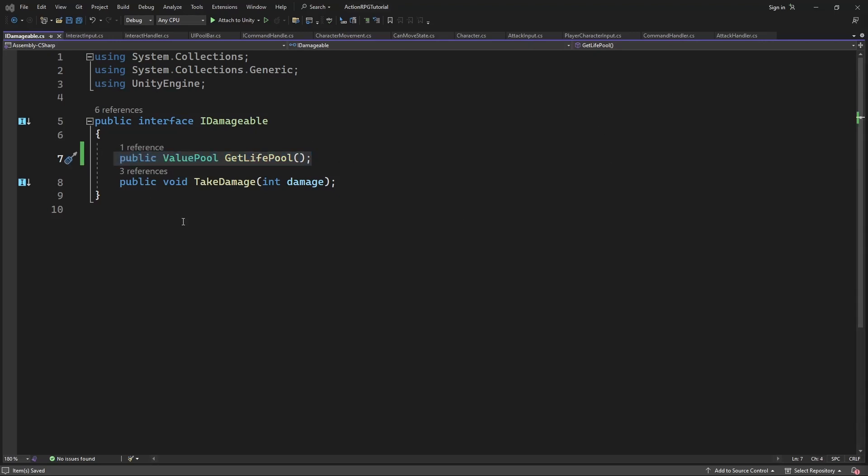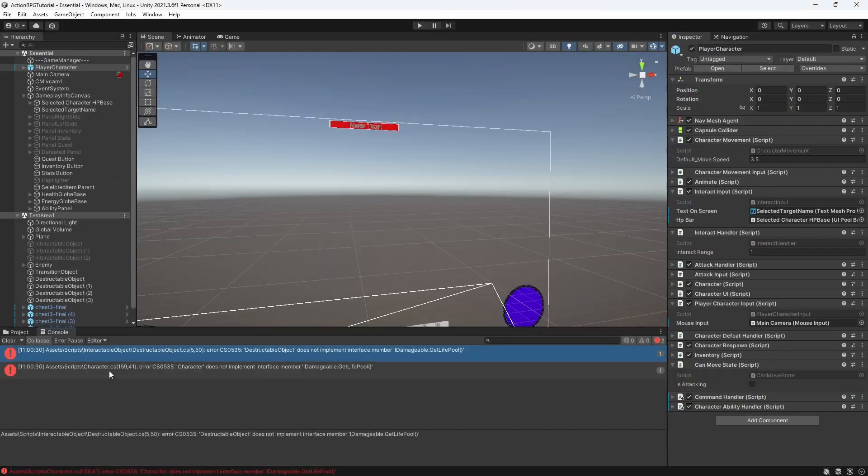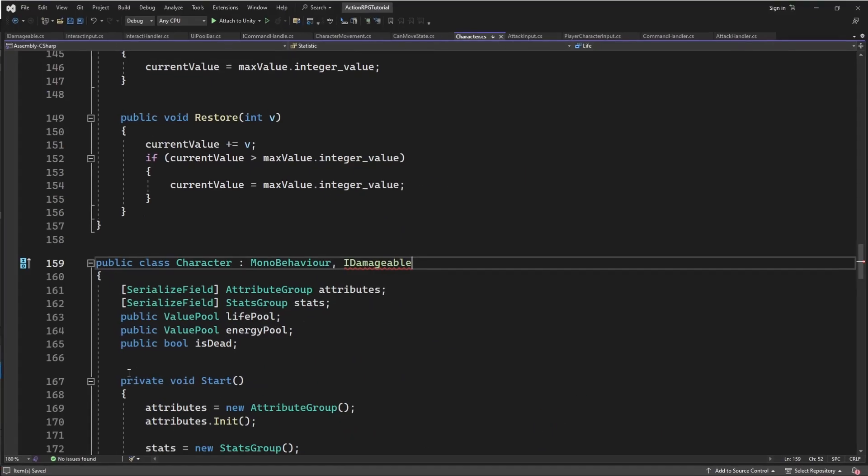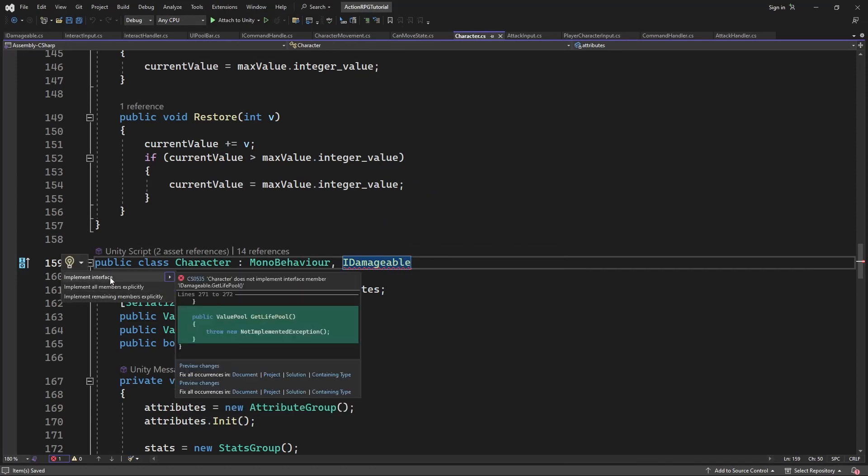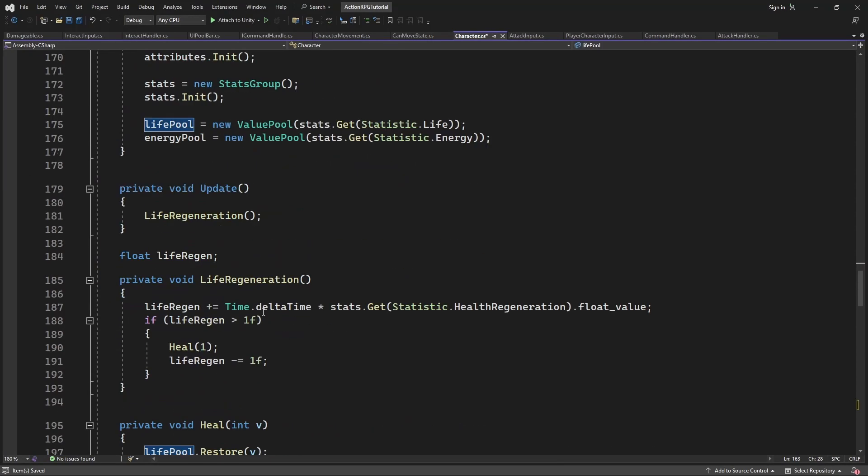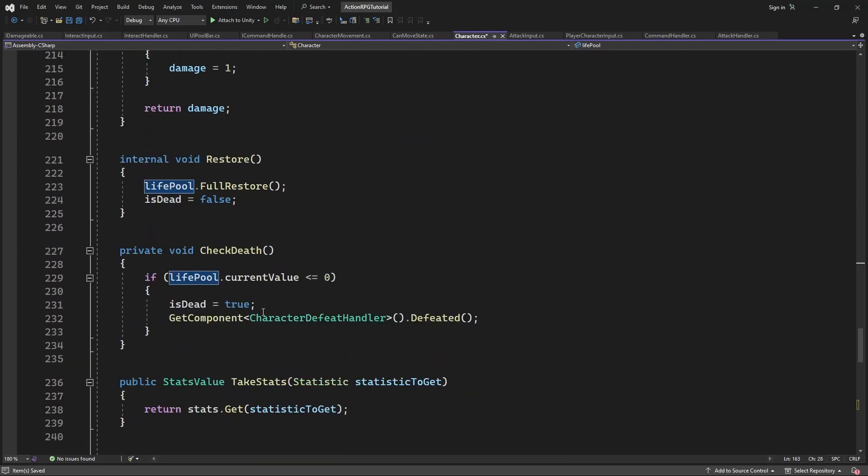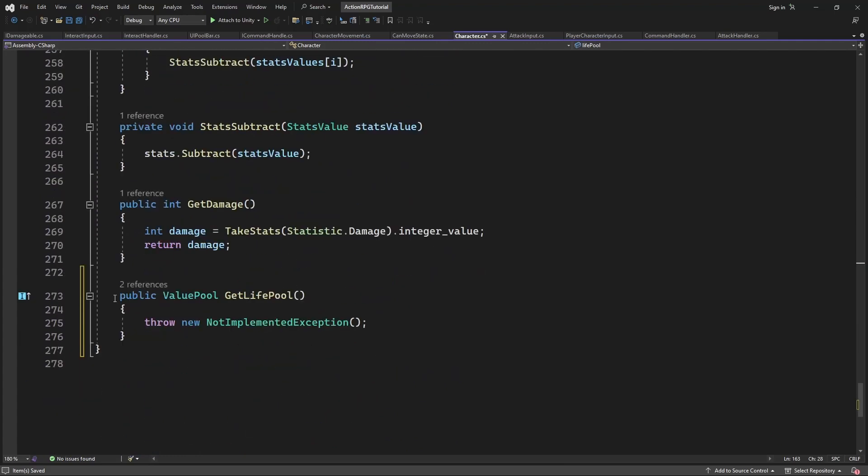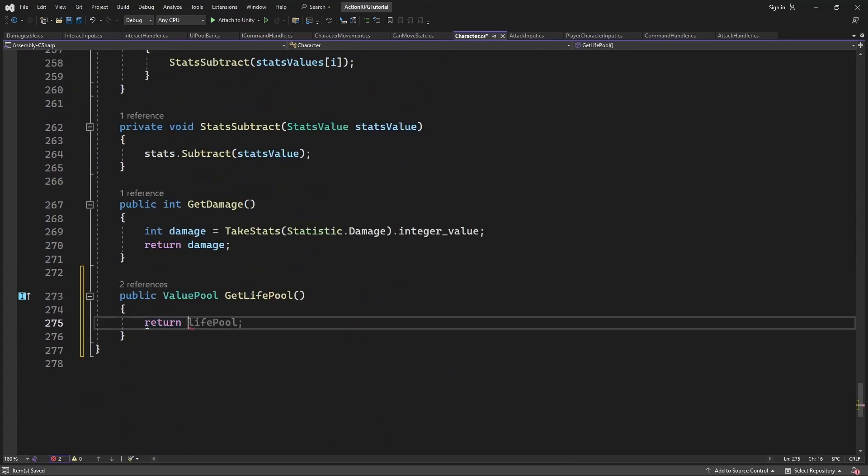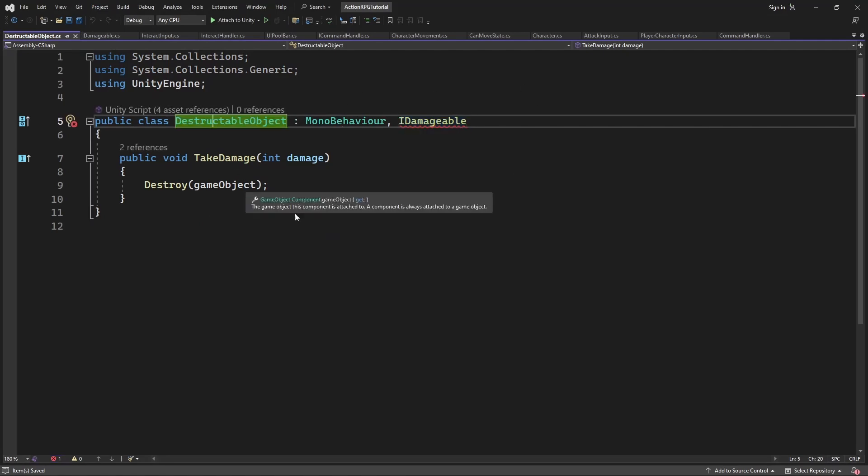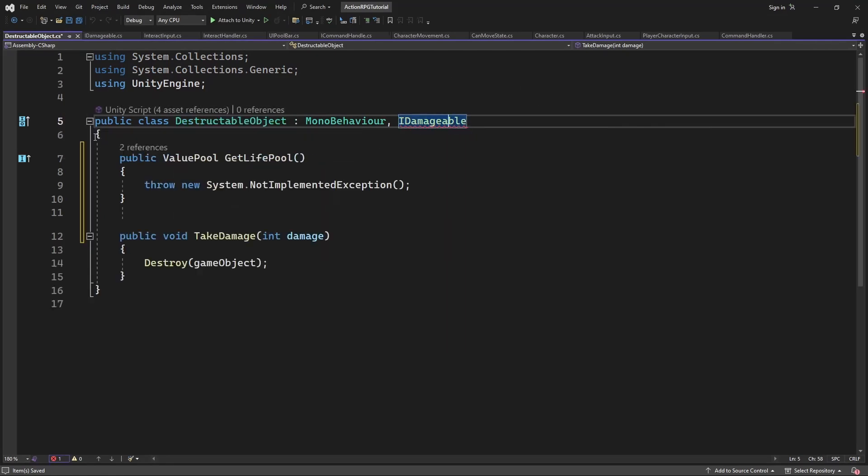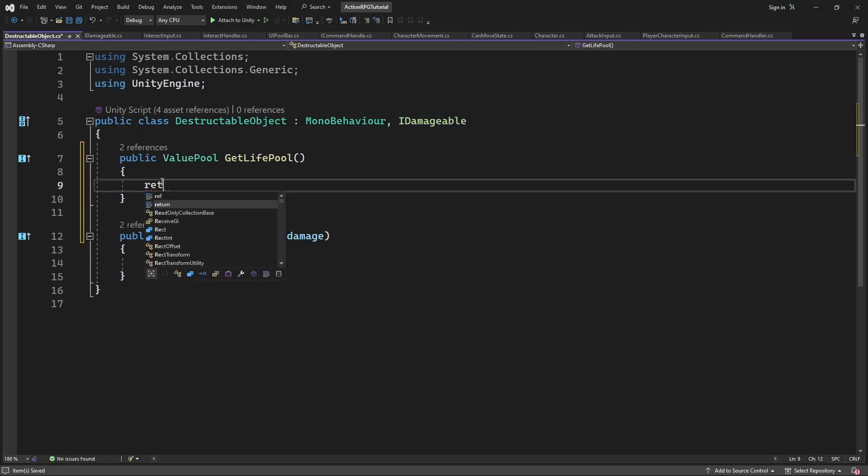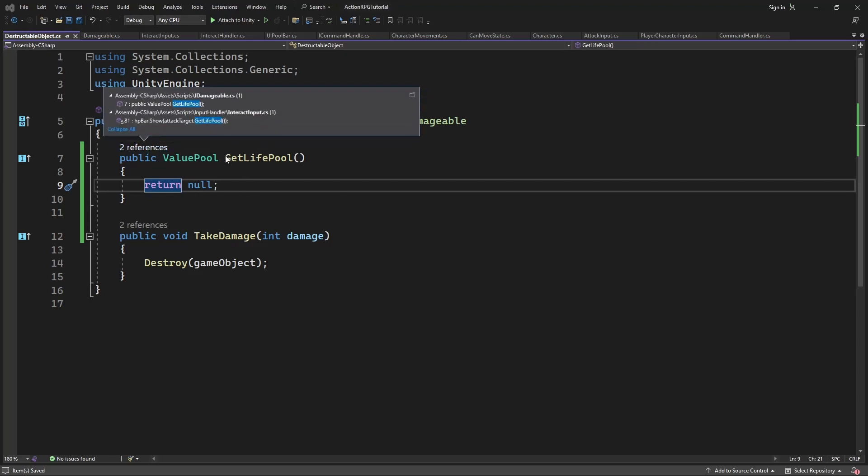Implement the newly added method to the Damageable character. And in the destructible object we don't have any LivePool. So simply return null.